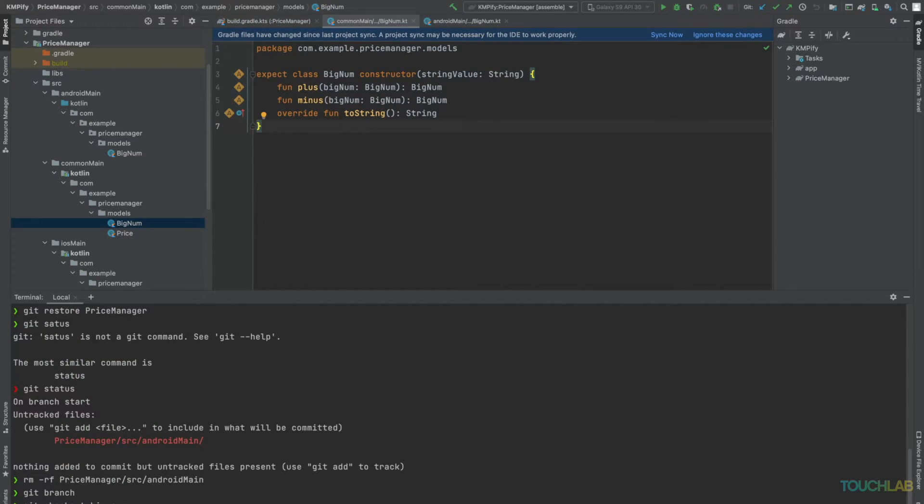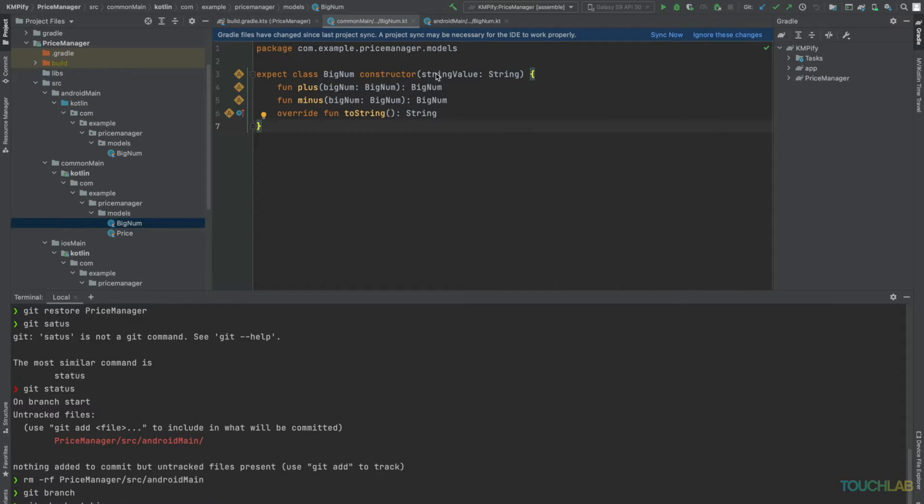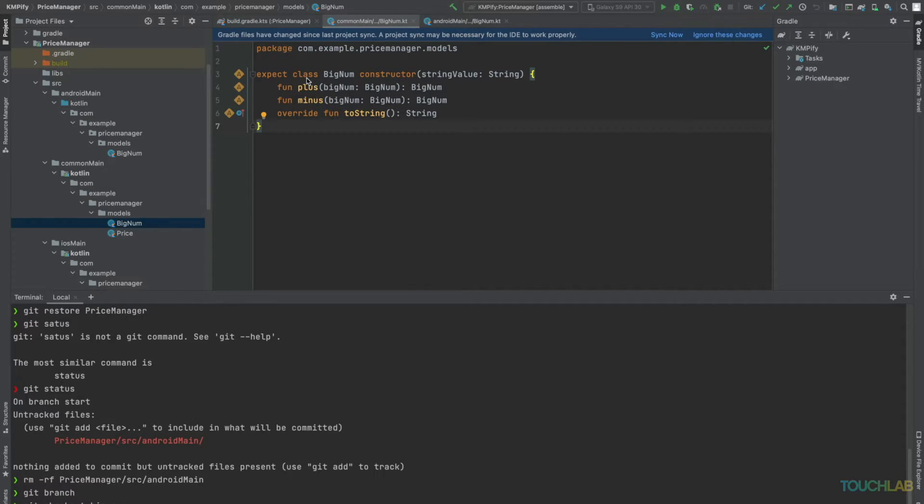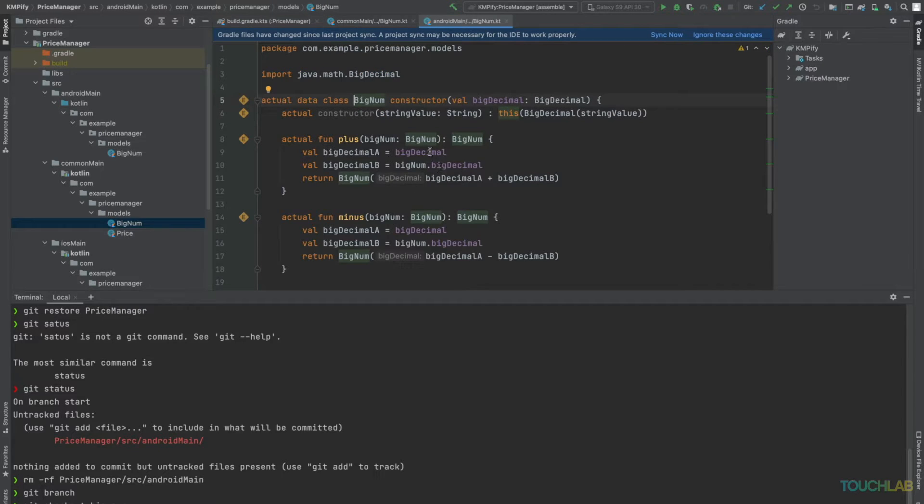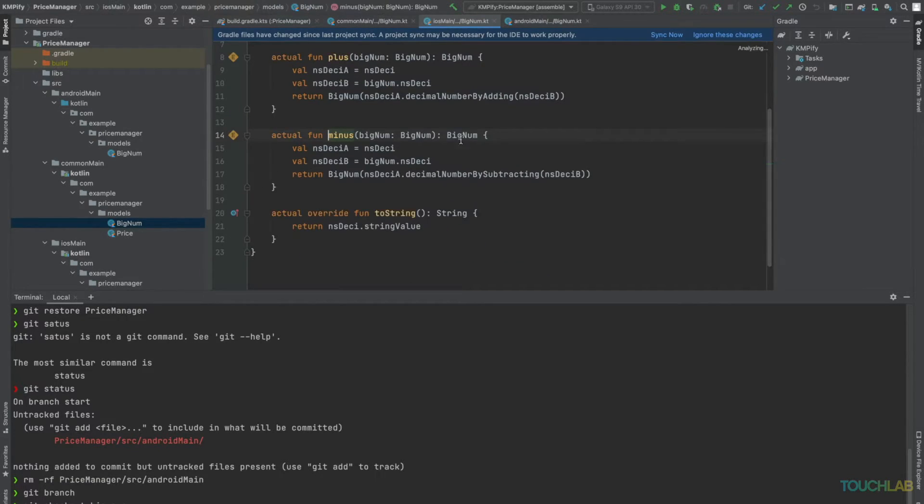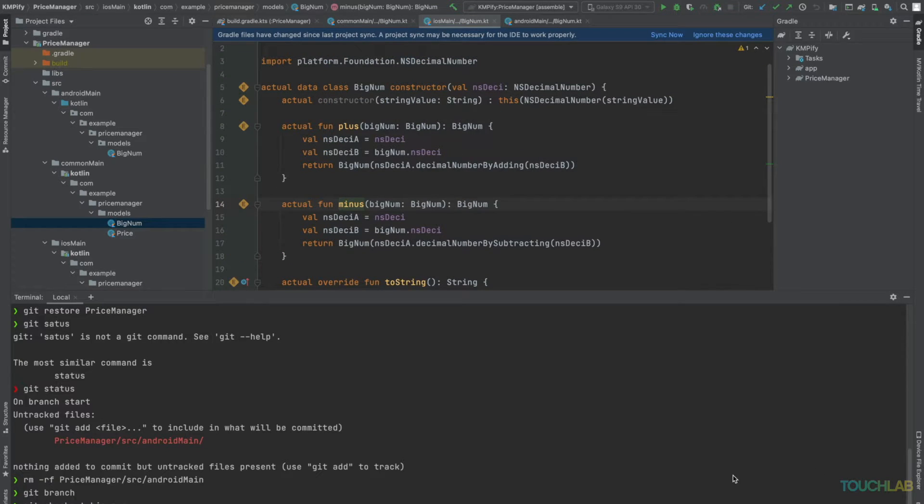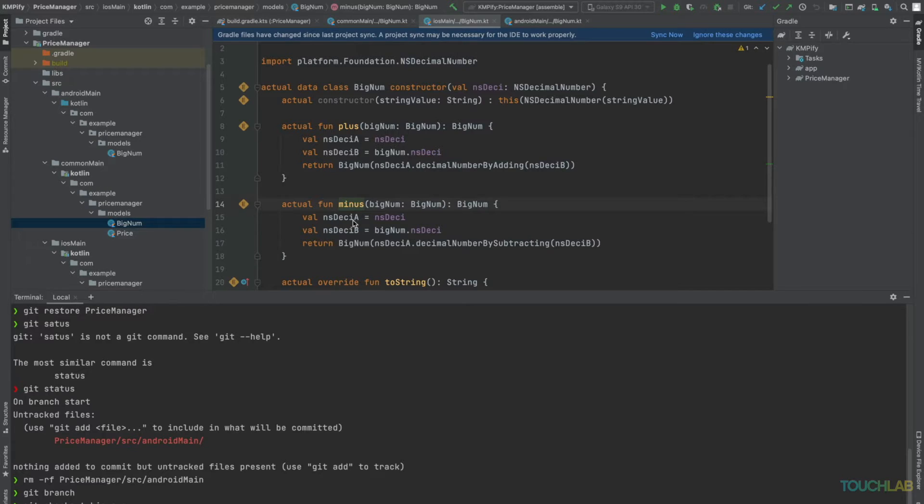We're going to use expect-actual syntax to create iOS and Android implementations of a class we'll call BigNum. We'd like to just expose the Add and Pack functionality to iOS and Android and have it behave the same on both platforms. We'll initialize BigNum with a string. For Android, our backing value will be a BigDecimal. And for iOS, our backing value will be an NSDecimalNumber. Now, instead of initializing price with a BigDecimal, we'll initialize it with BigNum.